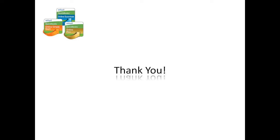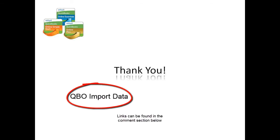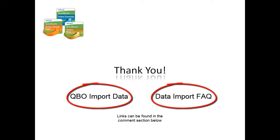This concludes how to prepare and export your data from Xero for migration to Intuit QuickBooks Online. For instructions on how to import these files into QuickBooks Online, watch the video QBO Import Data. Also, check out the QuickBooks Online Data Import FAQ for handy tips and advice.